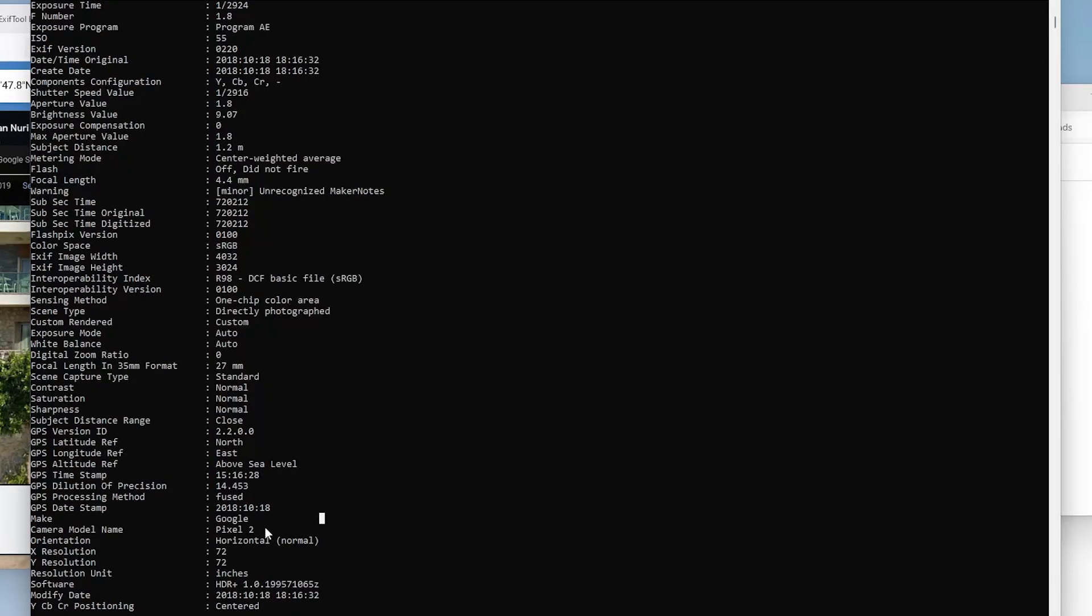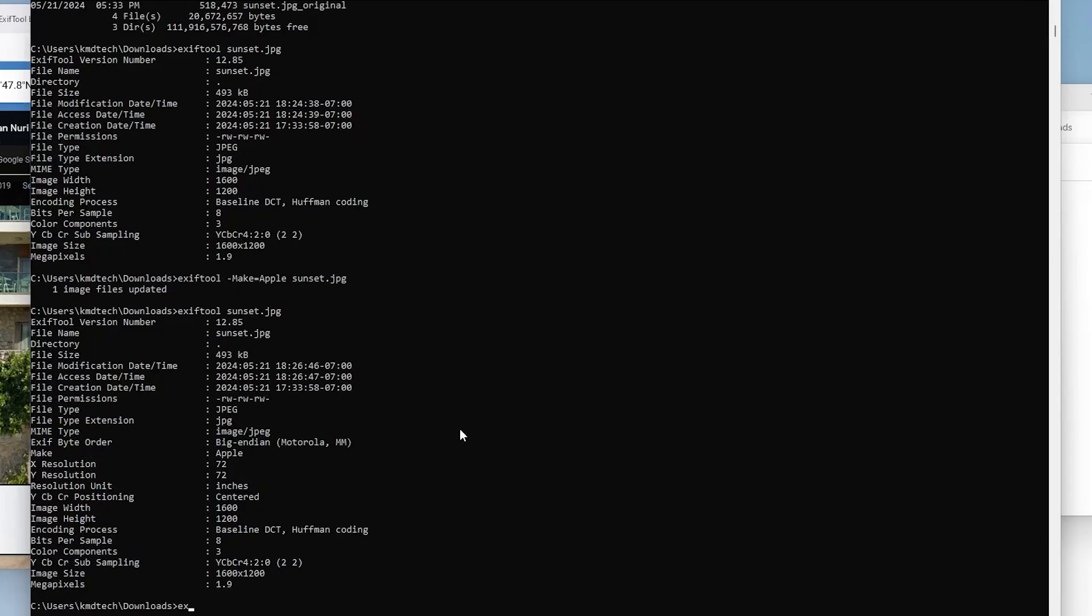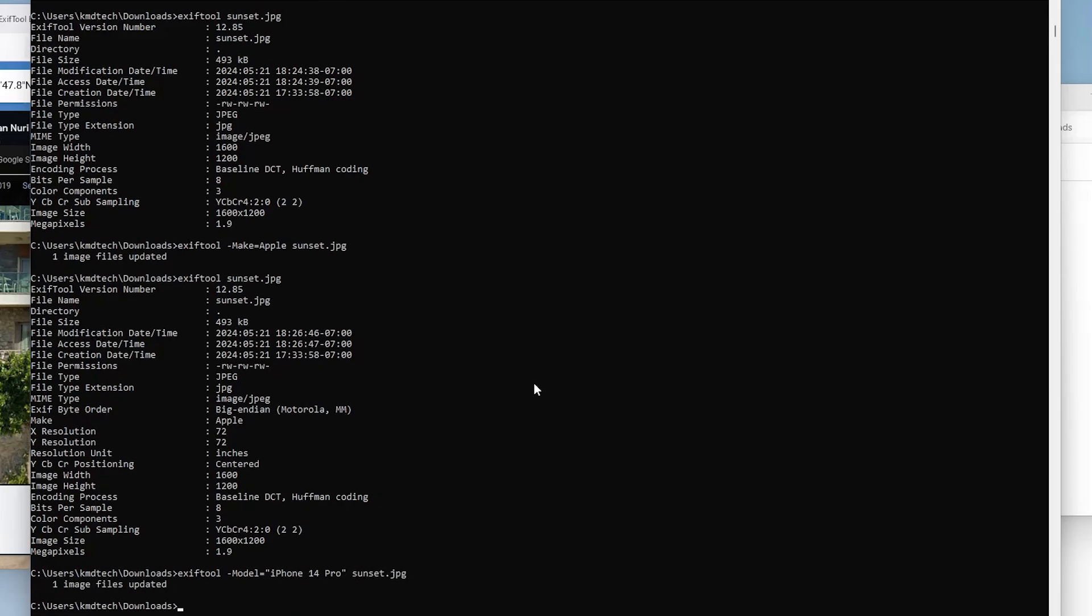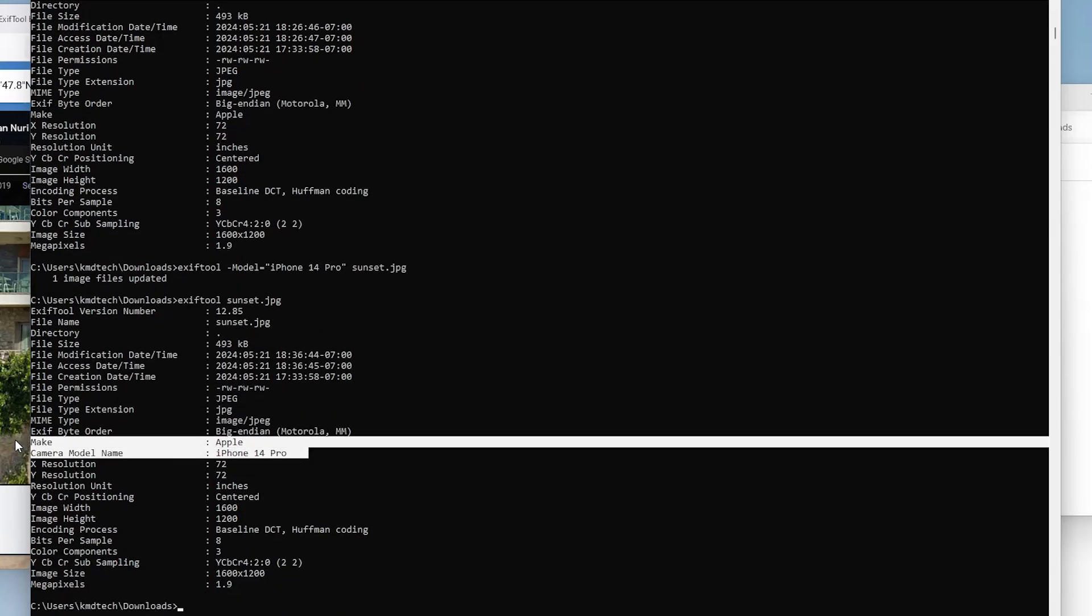And another one I can add or change is the camera model name. So this tag will just be model. And I can put in for example, iPhone 14 Pro. And we check it. And we see it here.